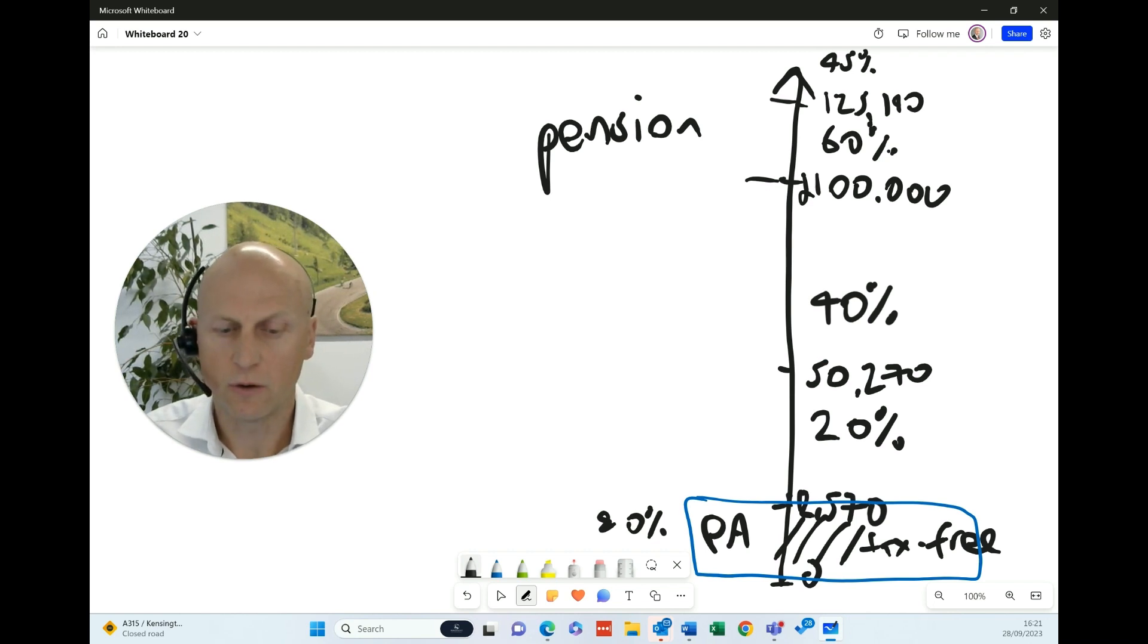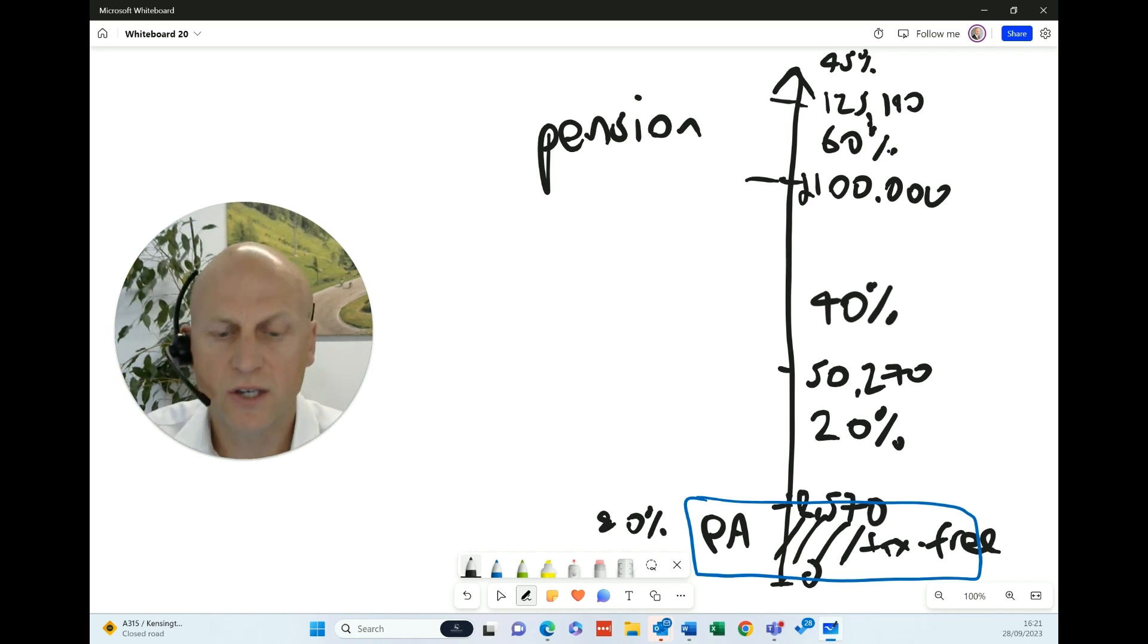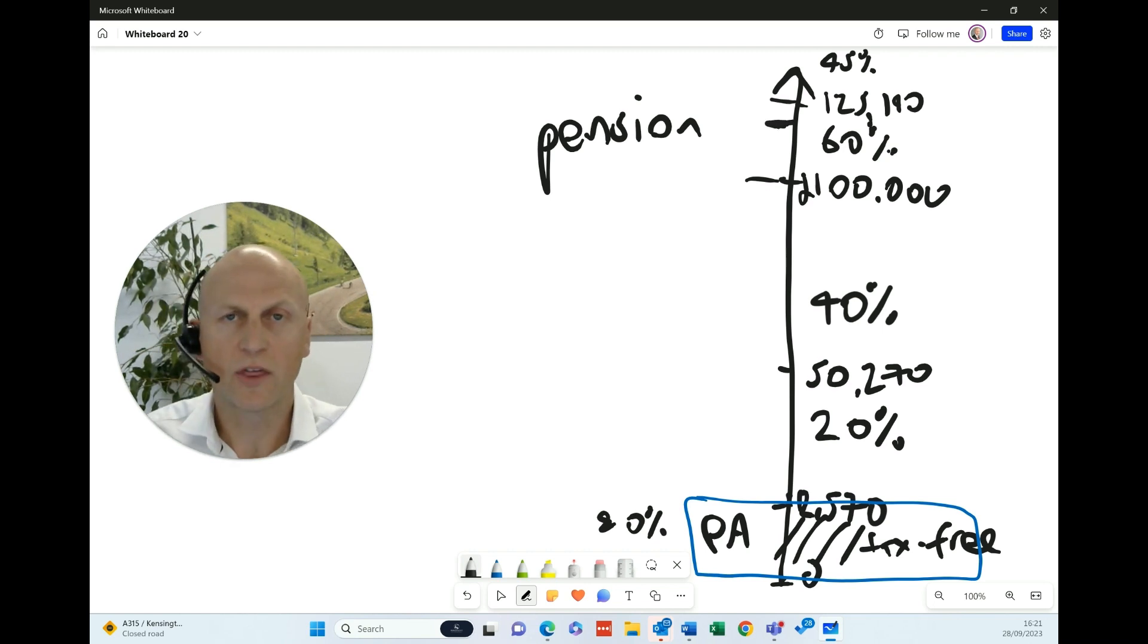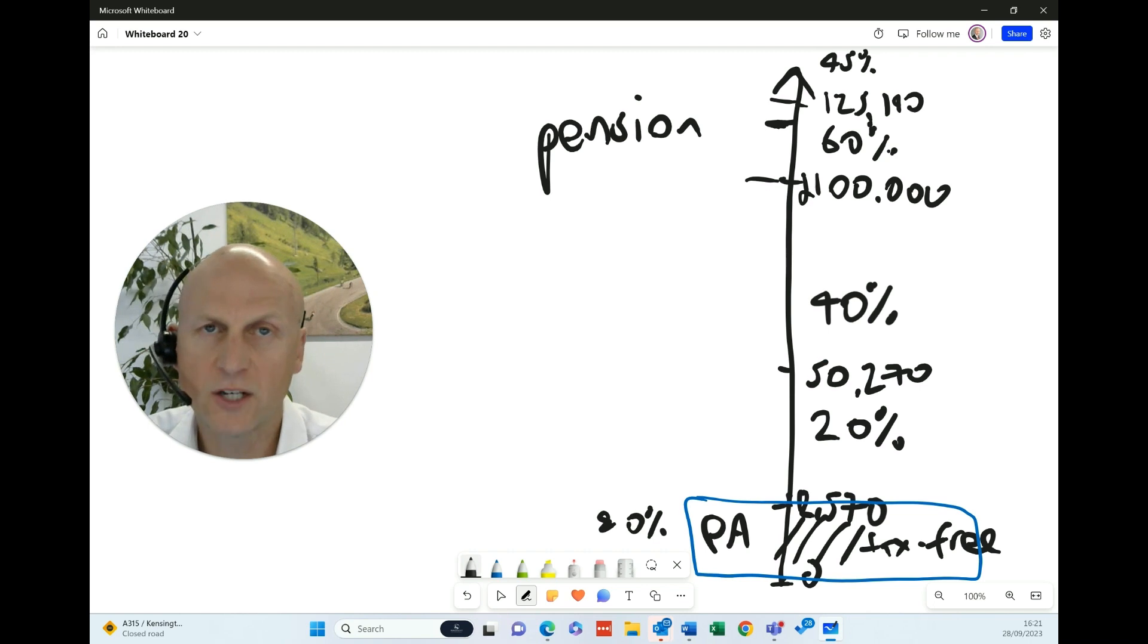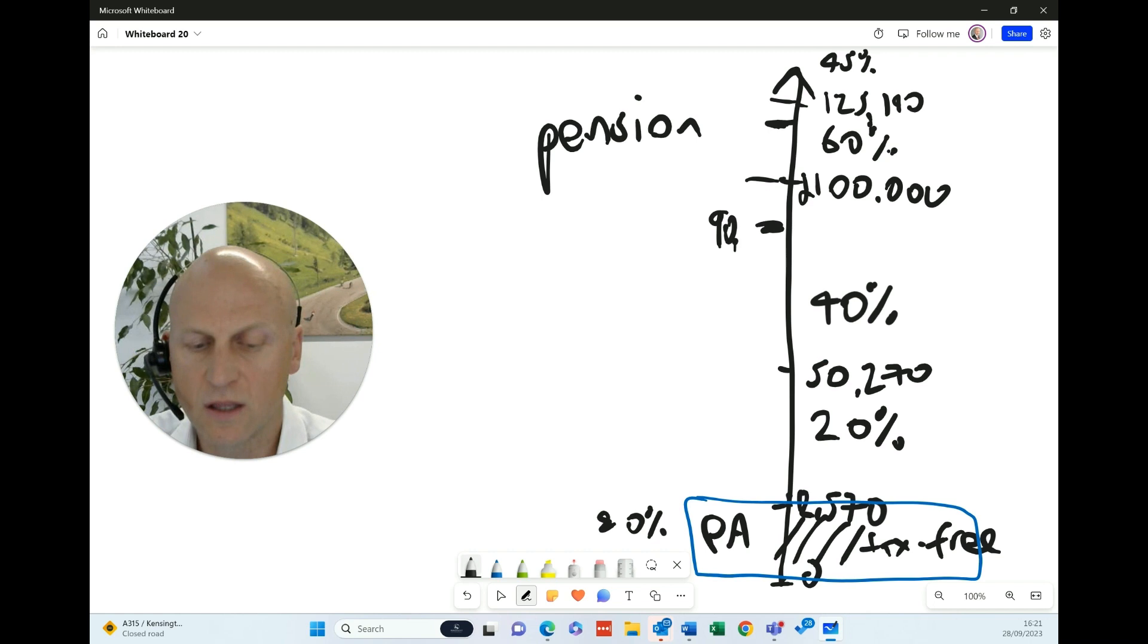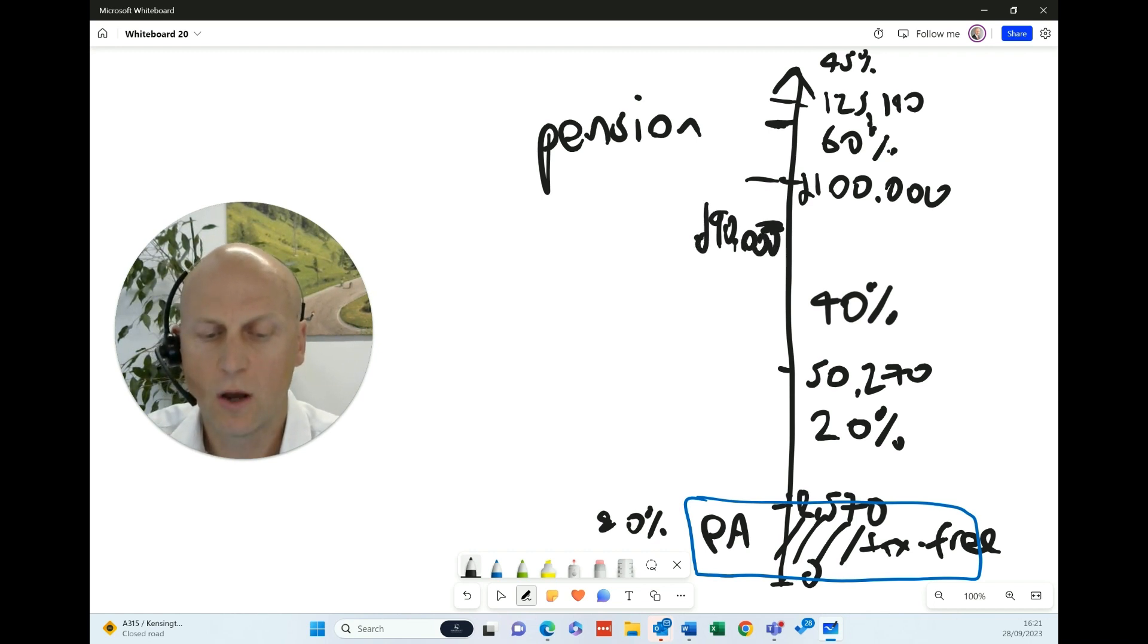So let's break this out on our spectrum here. Say you earn £120,000, so you're sitting here, and then you make a £30,000 pension contribution. And that takes you to effectively taxable earnings of £90,000. And so therefore, you would pay tax on the £90,000.